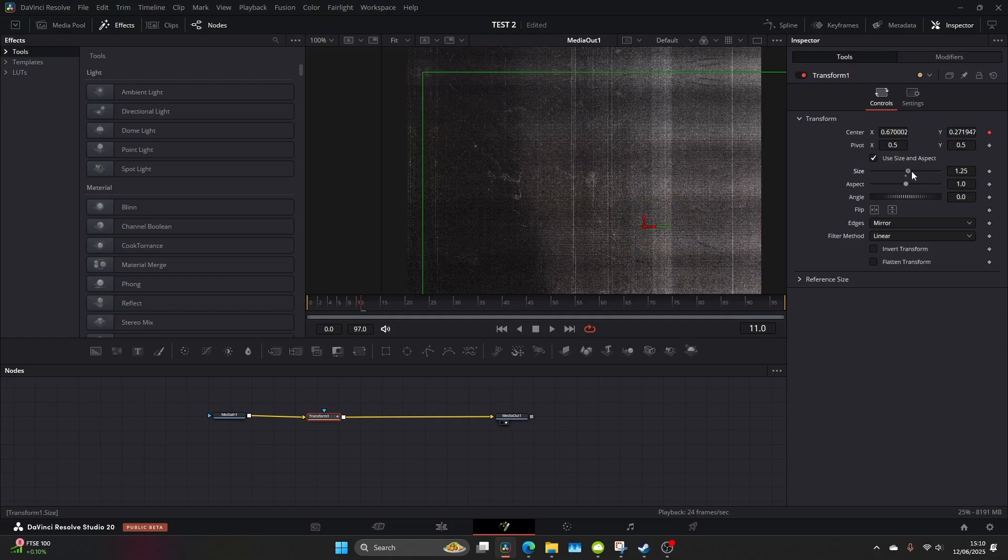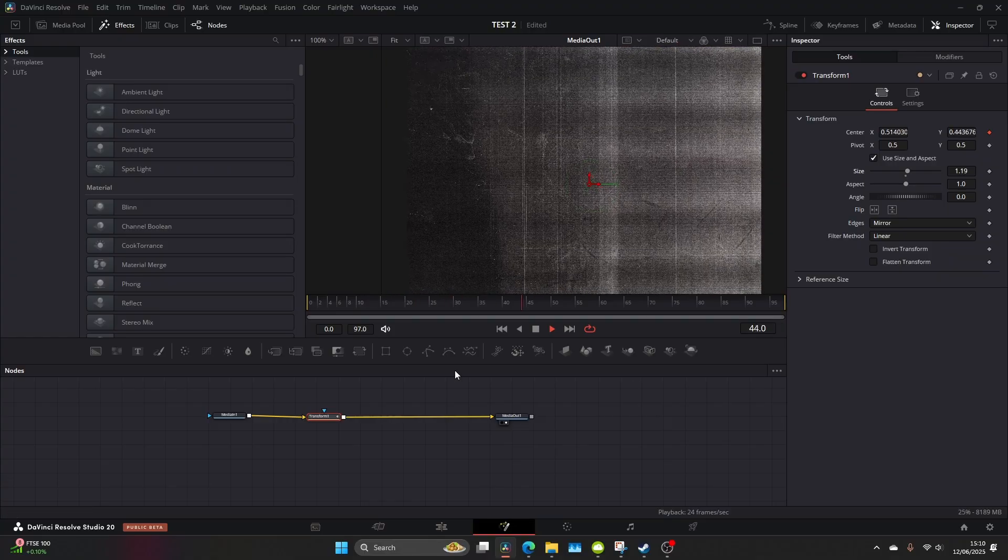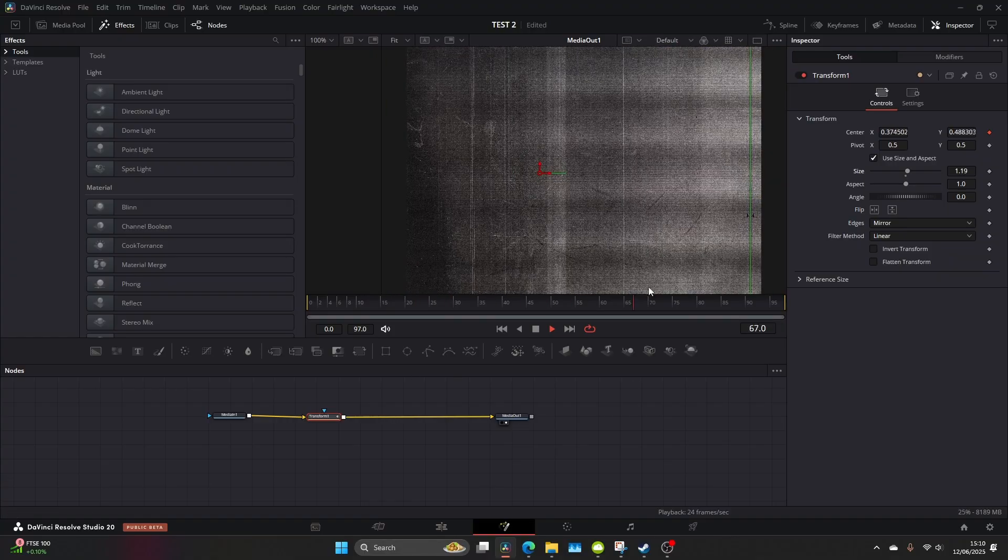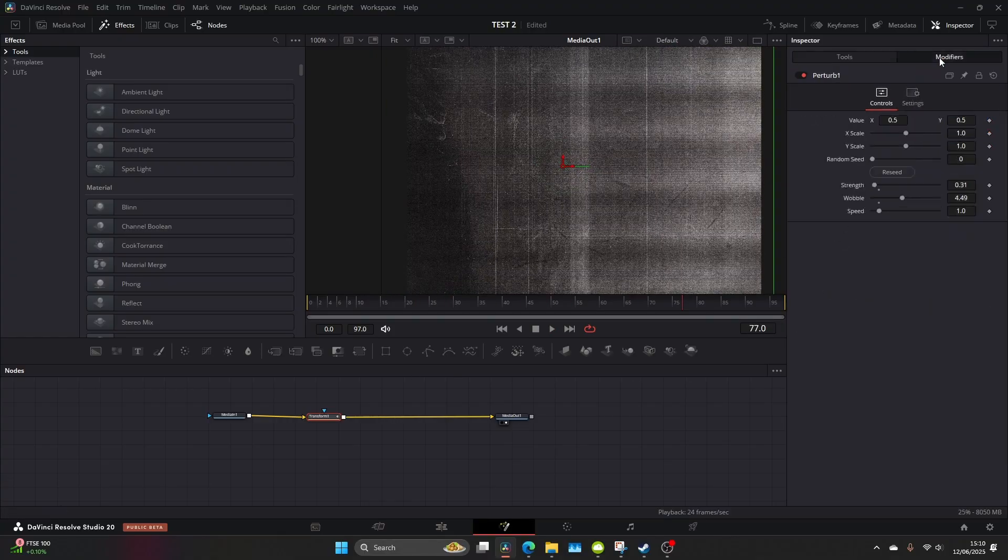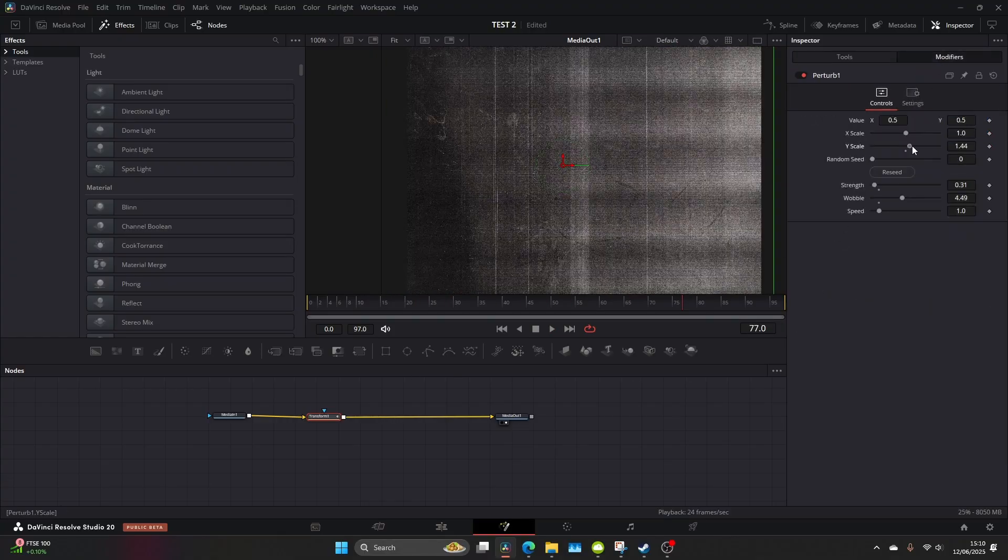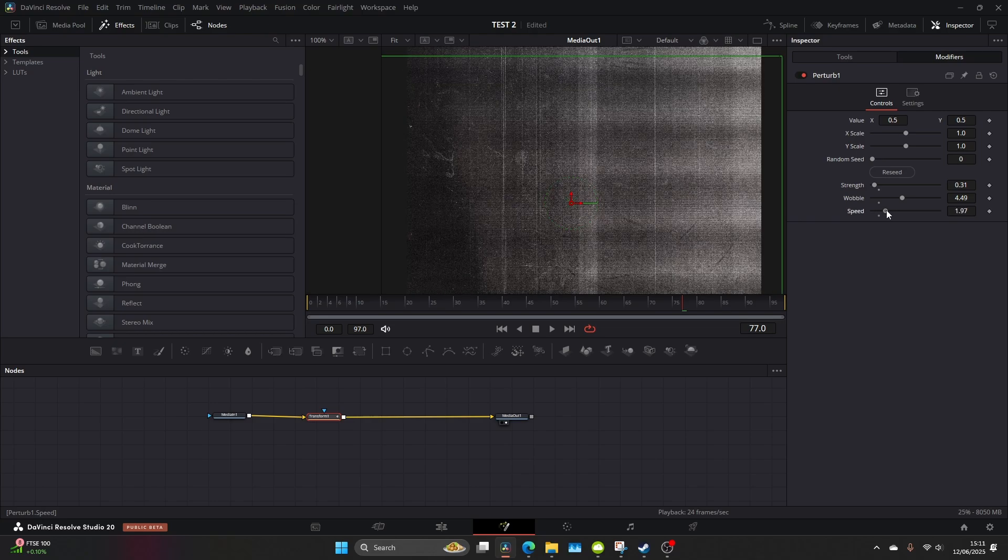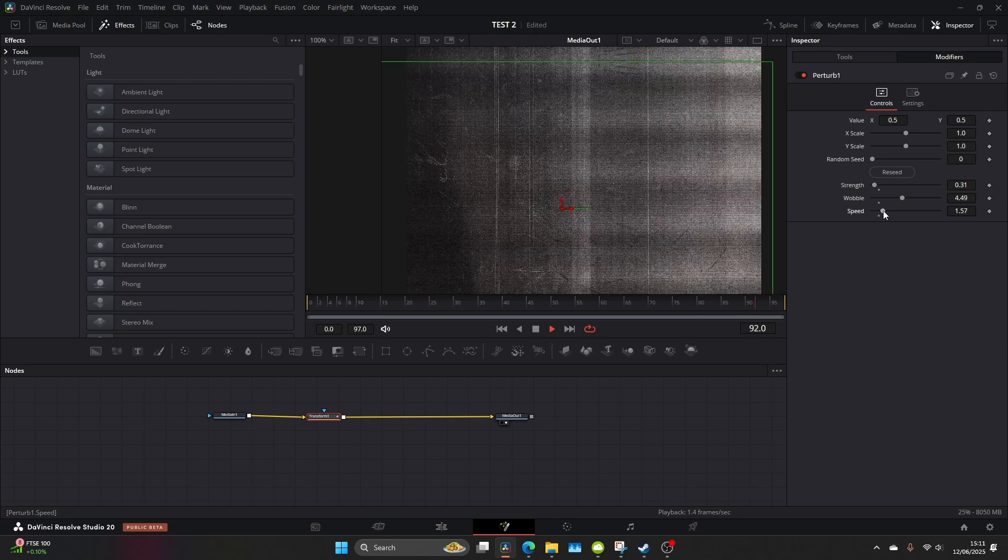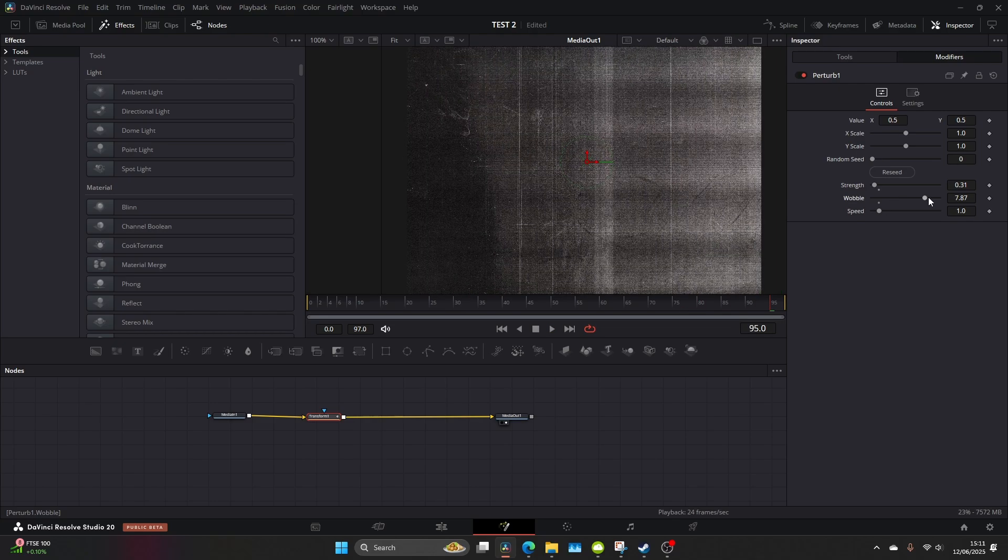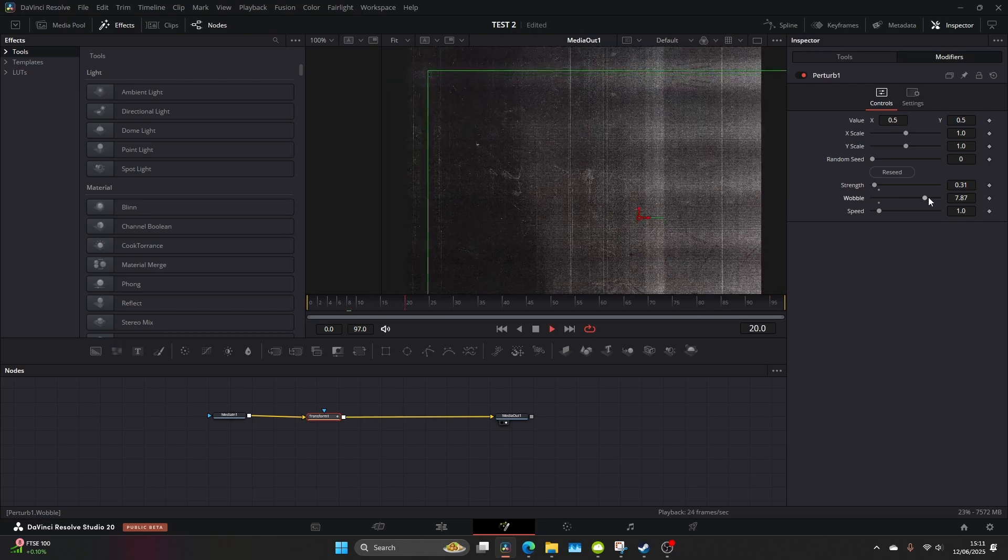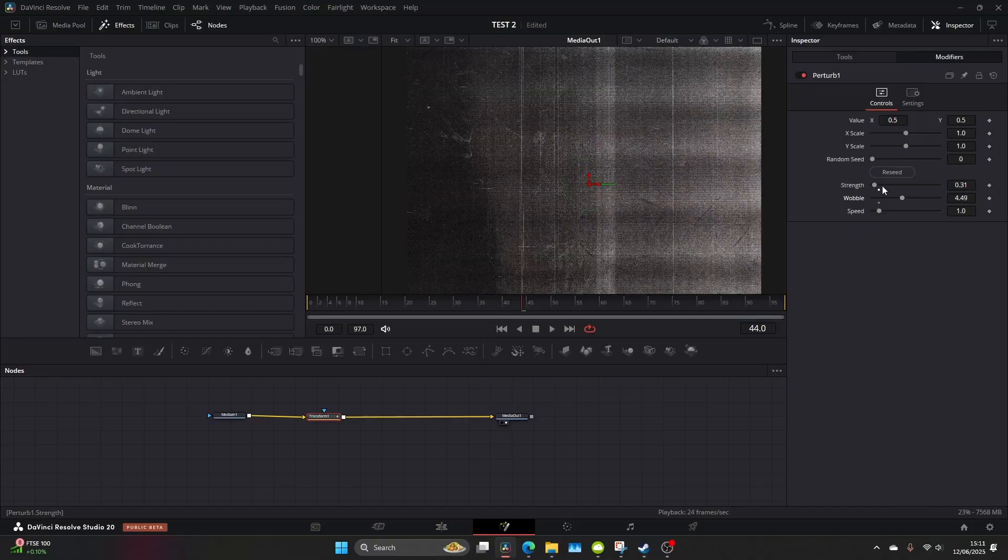So come down, mess with the size, mess with the edges and change those to mirror so it doesn't look all weird. I usually keep the strength quite low, the speed quite low as well, and then put the wobble up and this seems to work best.